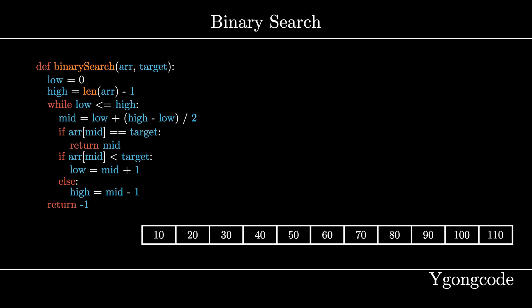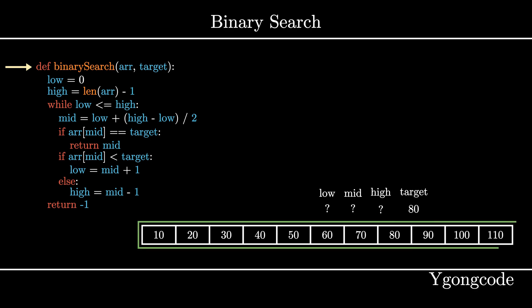Let's visualize this. Given the following array, we want to search for 80 as our target and return its index. If 80 doesn't exist in the array, we will return negative one. Initially, our search range is the entire array. We use low and high to represent the start and the end of our search range. So in this case, low starts at zero and high is the length of the array minus one.